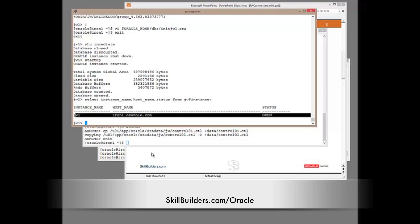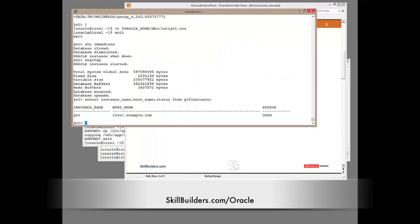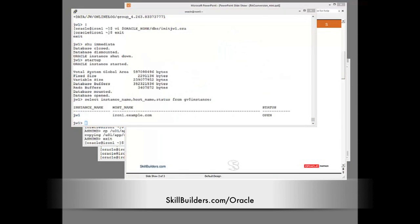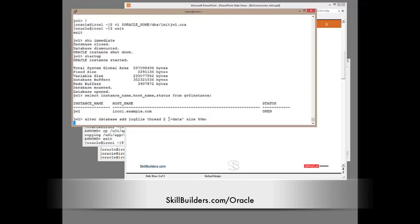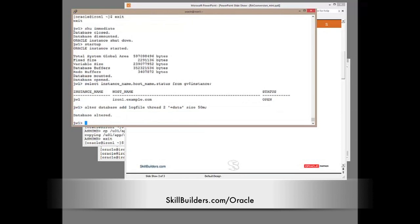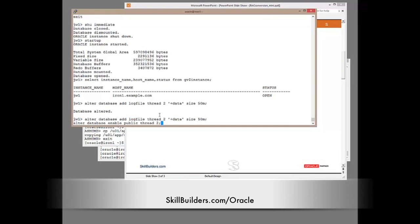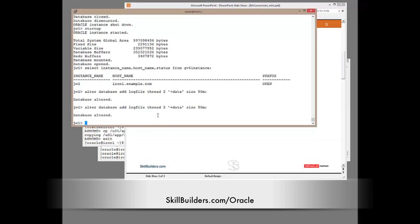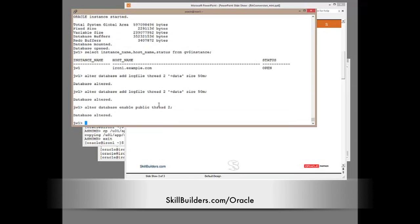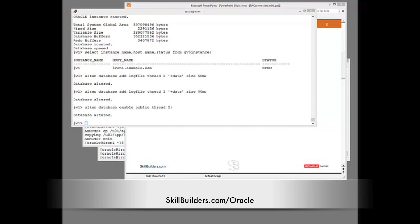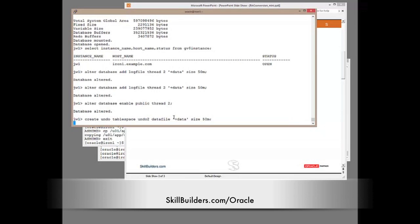So the next step - I've done the shutdown, I've done the startup. I now need to prepare the database for the additional instances. I need to add a thread of redo. I need to add an undo tablespace. So first, the thread of redo. Alter database, add log file thread 2 on the shared storage. Then, because every thread needs at least two groups, add a second one. Then enable it as a public thread. The undo tablespace - create undo tablespace, undo 2, data file on the shared storage, size 50 megabytes.